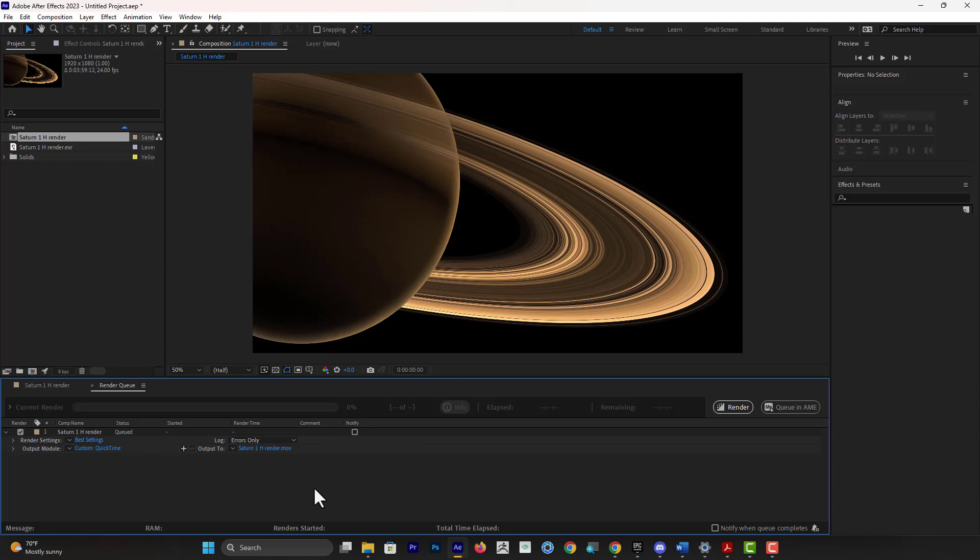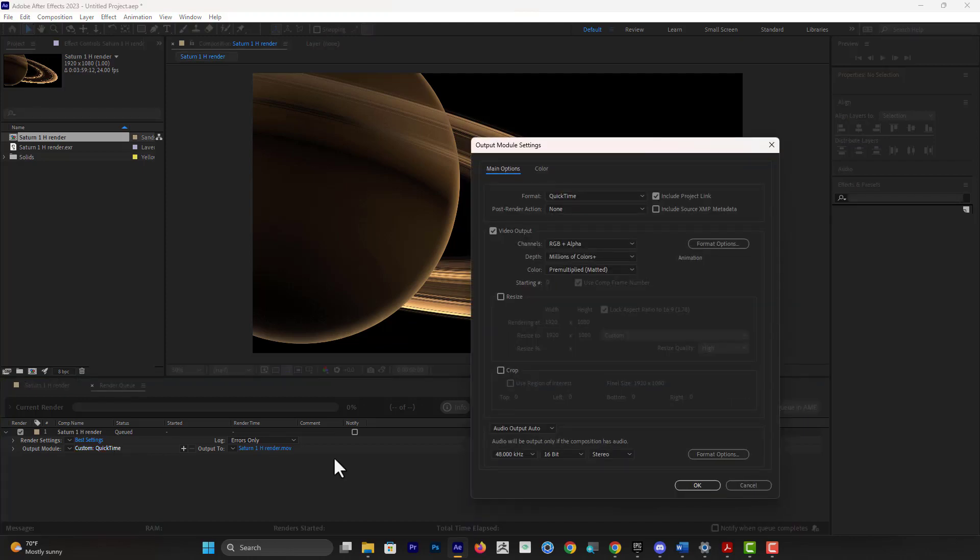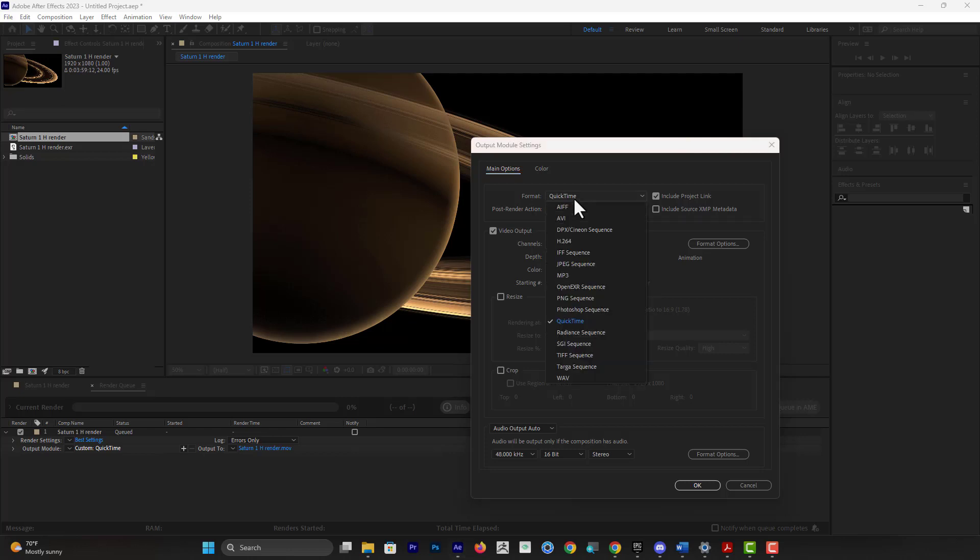The alternative, if you cannot use a video, instead you can use exporting a sequence of images with alpha. So to do that option, instead of going to QuickTime, you go to something that actually supports alpha channel such as PNG Sequence, or you can go with TIFF Sequence.